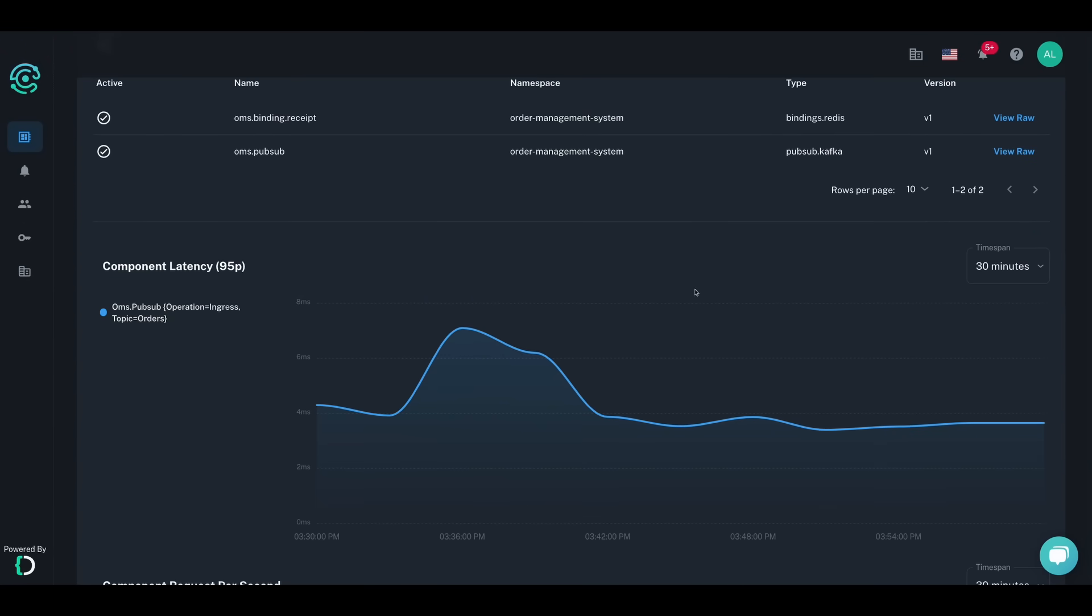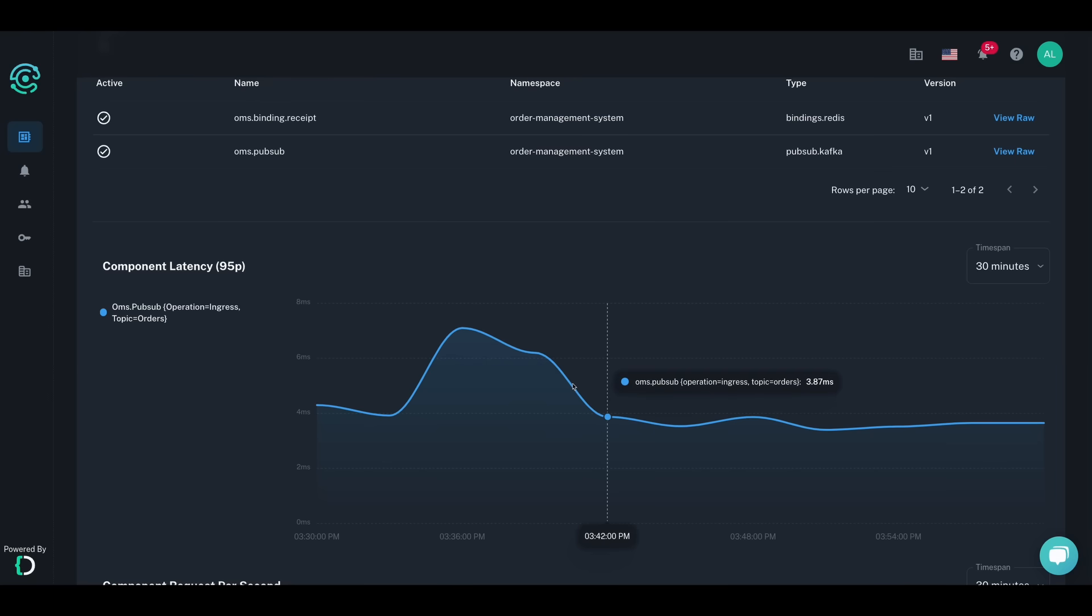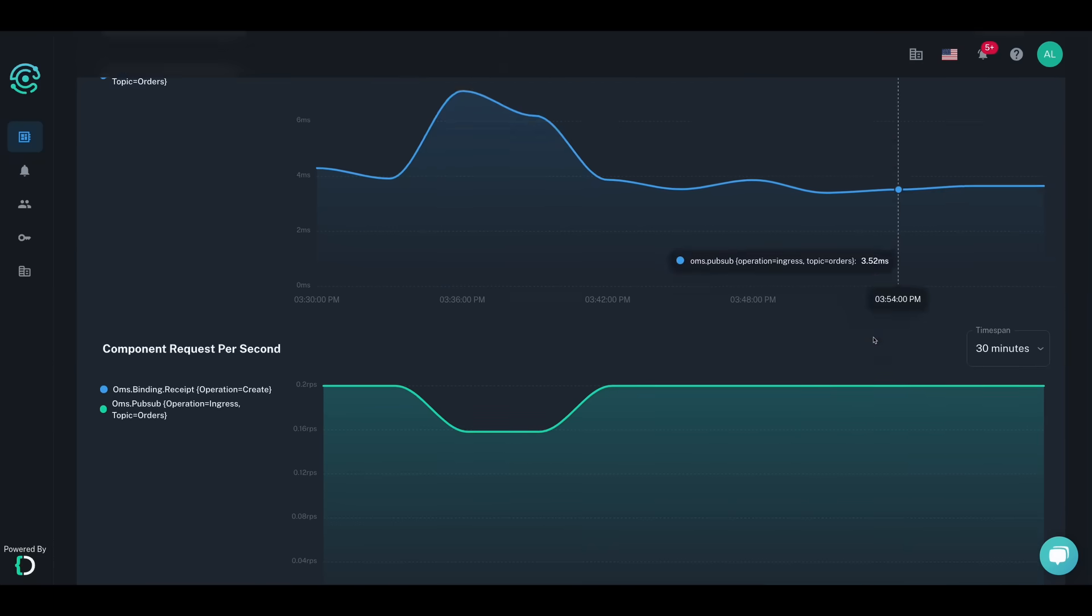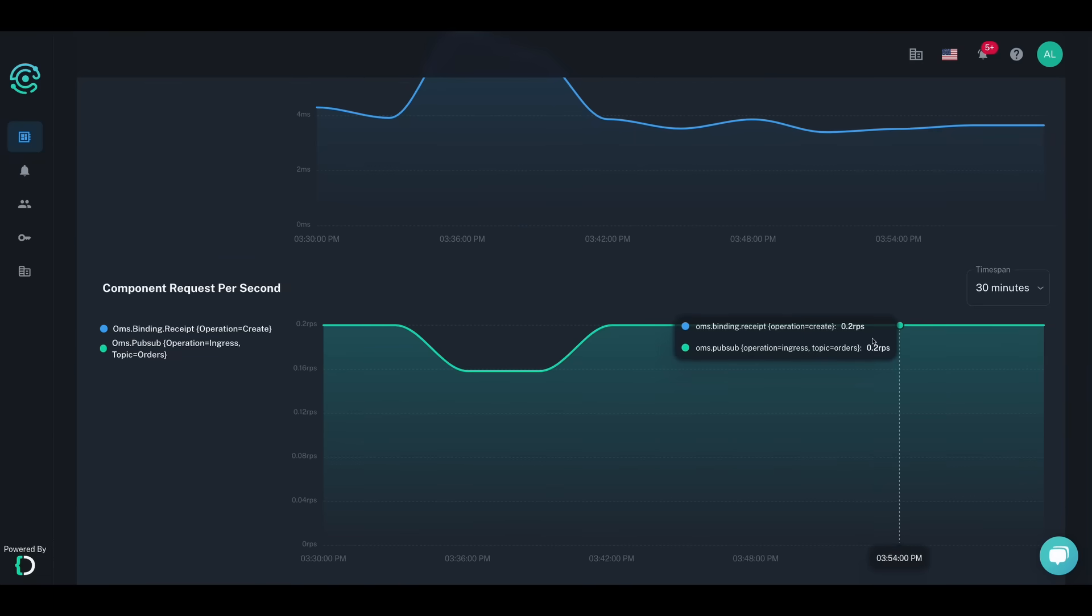You can also get a view into the Dapr API calls made by your app to the underlying component infrastructure to ensure that your call chains are completing successfully end-to-end.